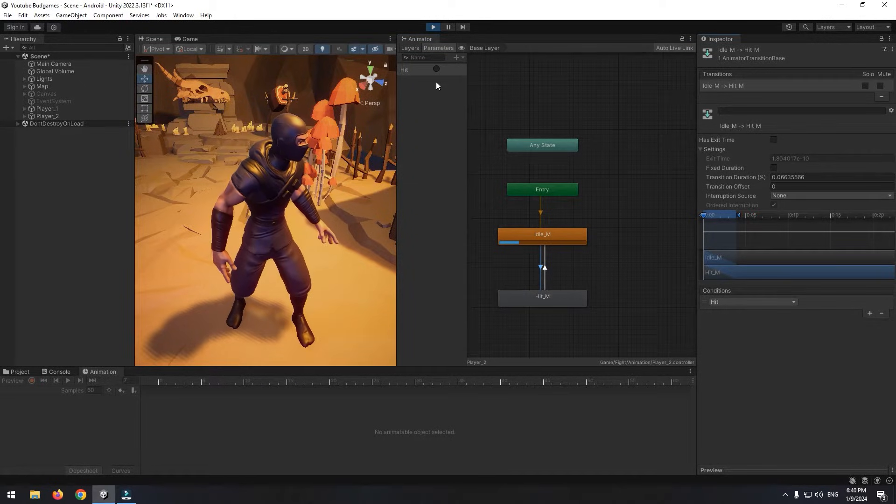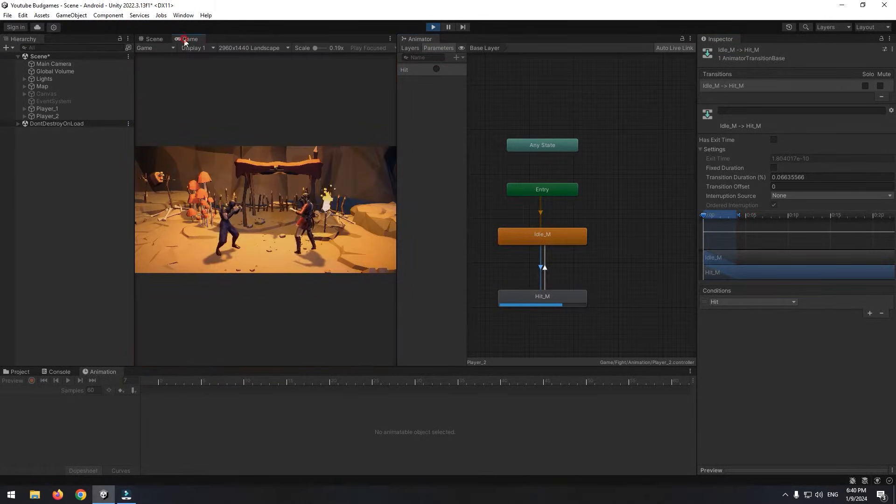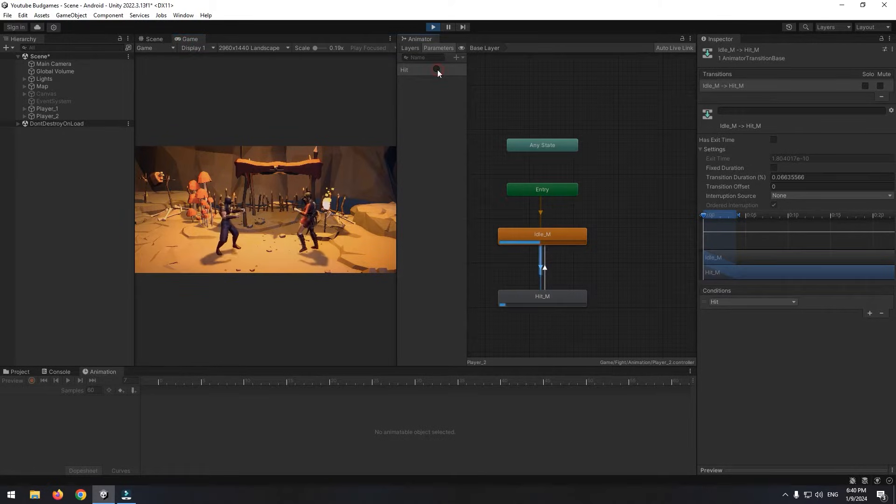Here is the final result. By enabling hit trigger, character animation changes from idle to hit.